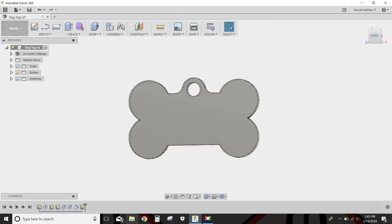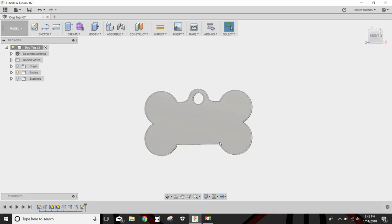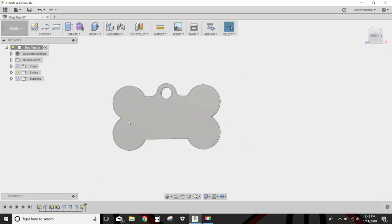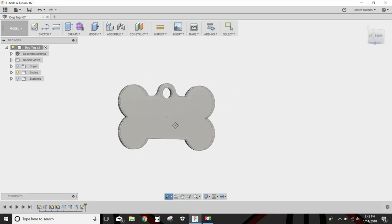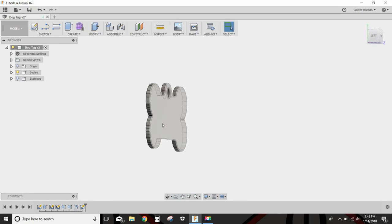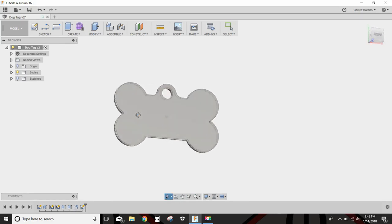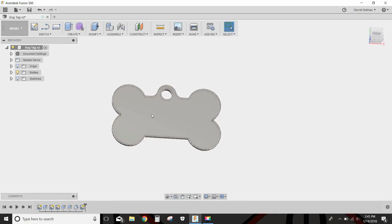Welcome back to another episode of Program That Part. Today we are going to program this dog bone looking dog tag.